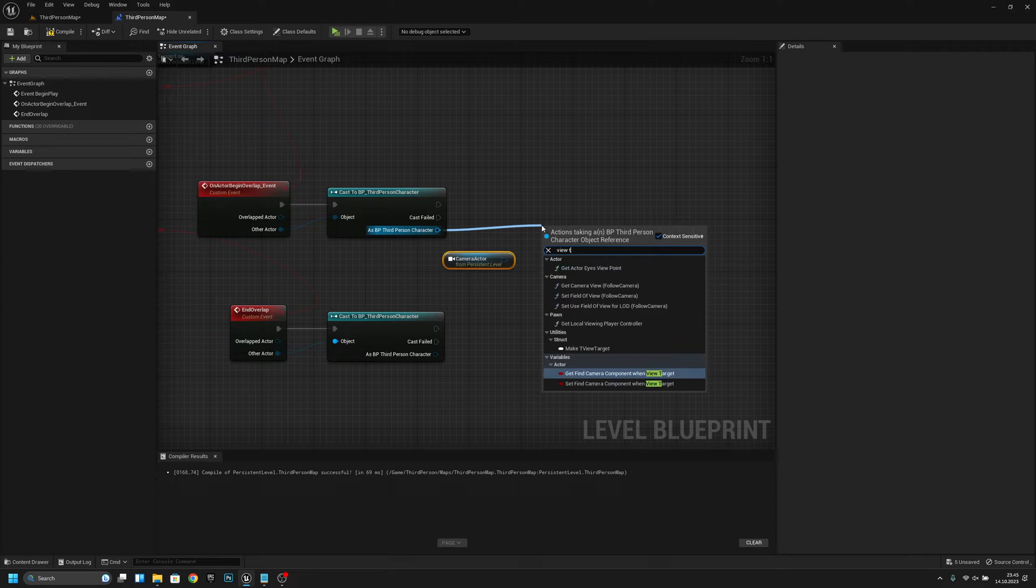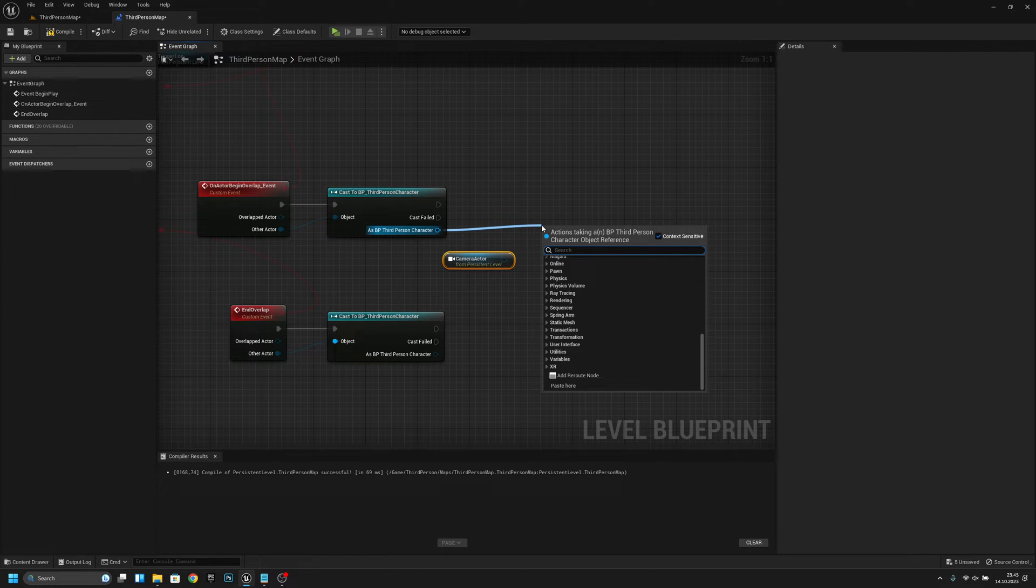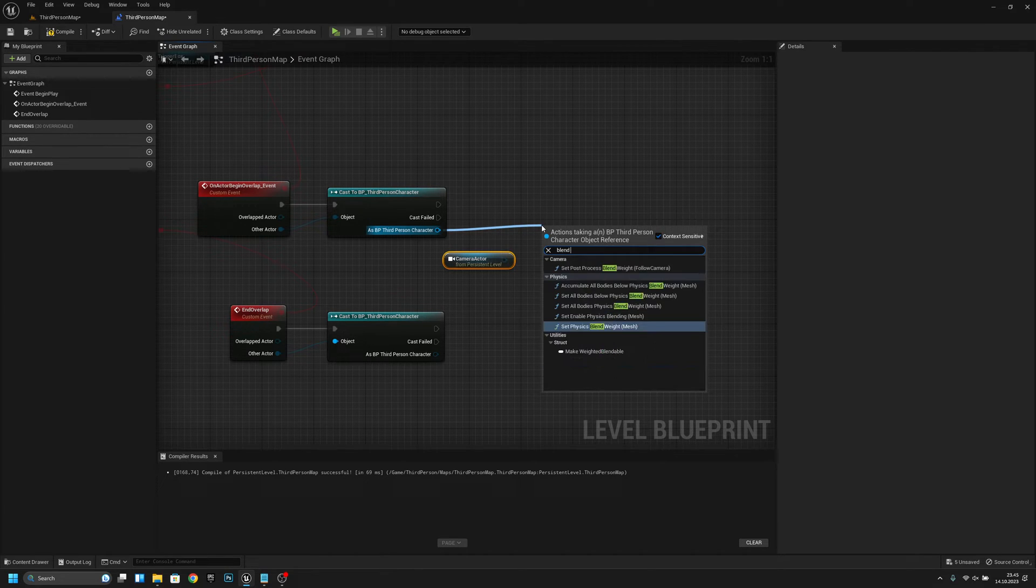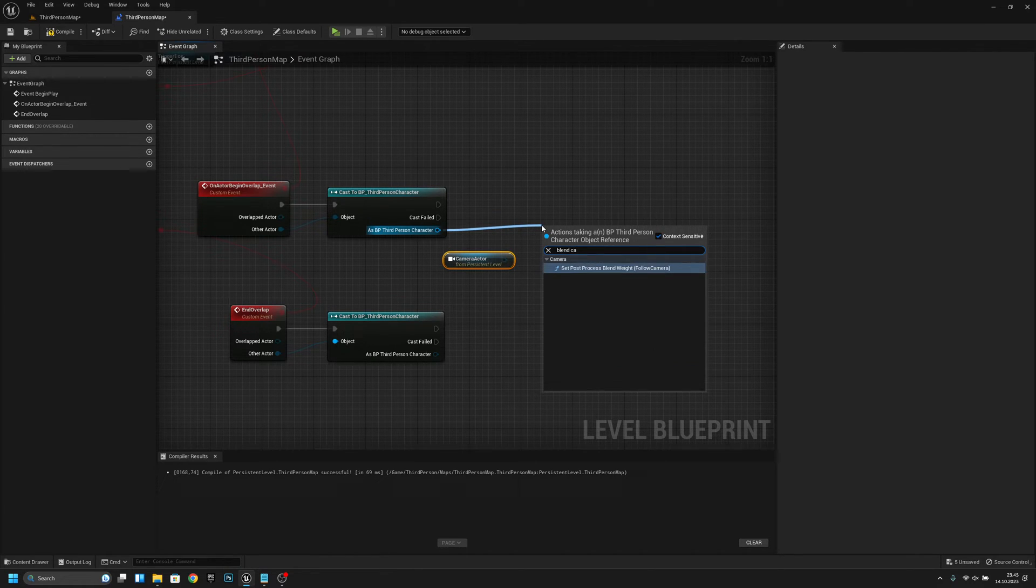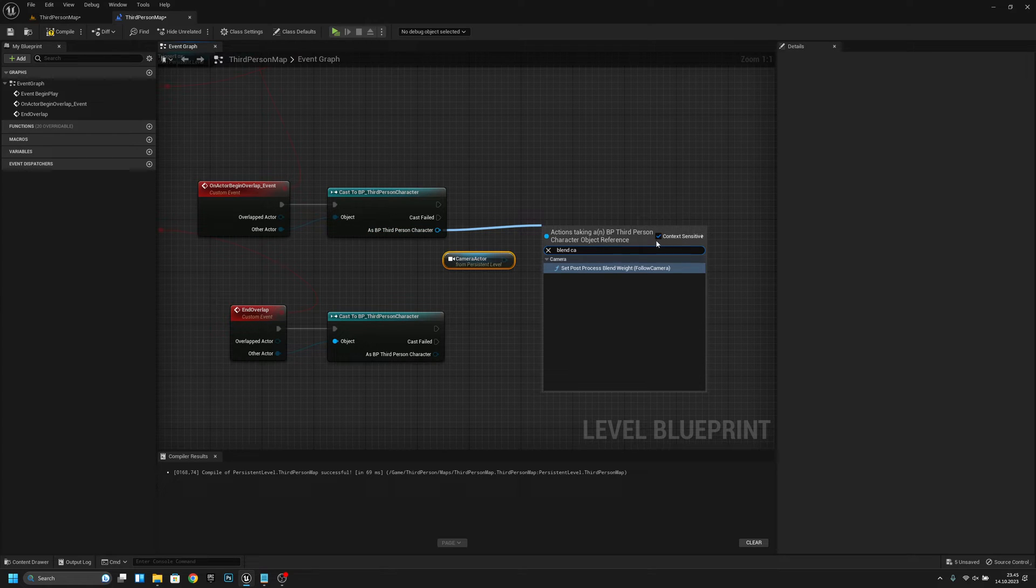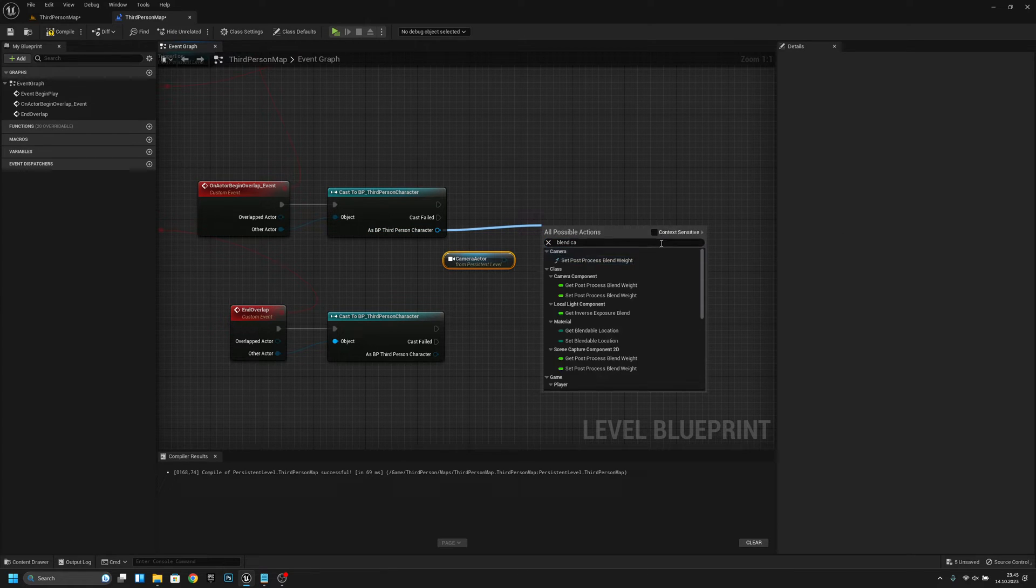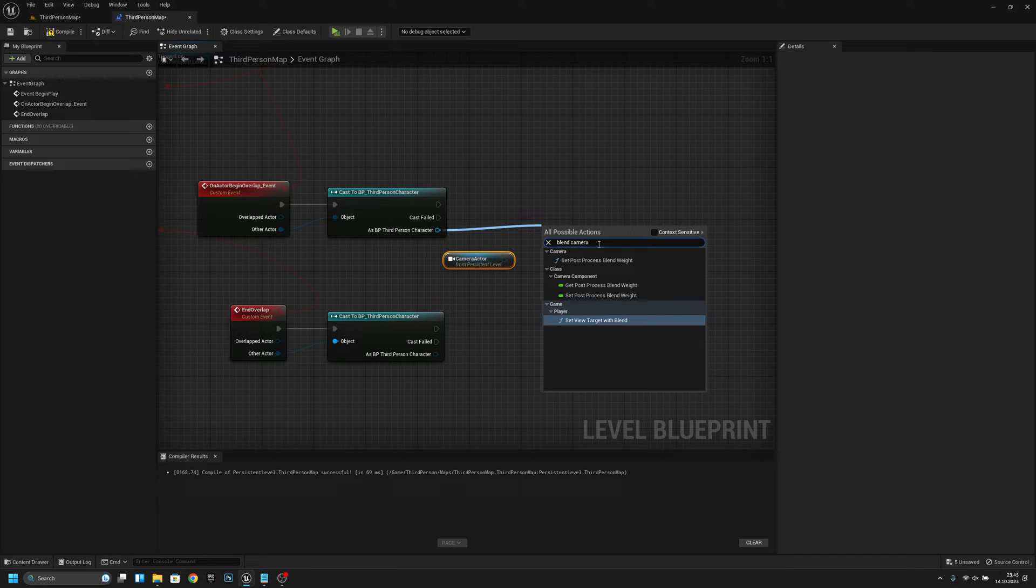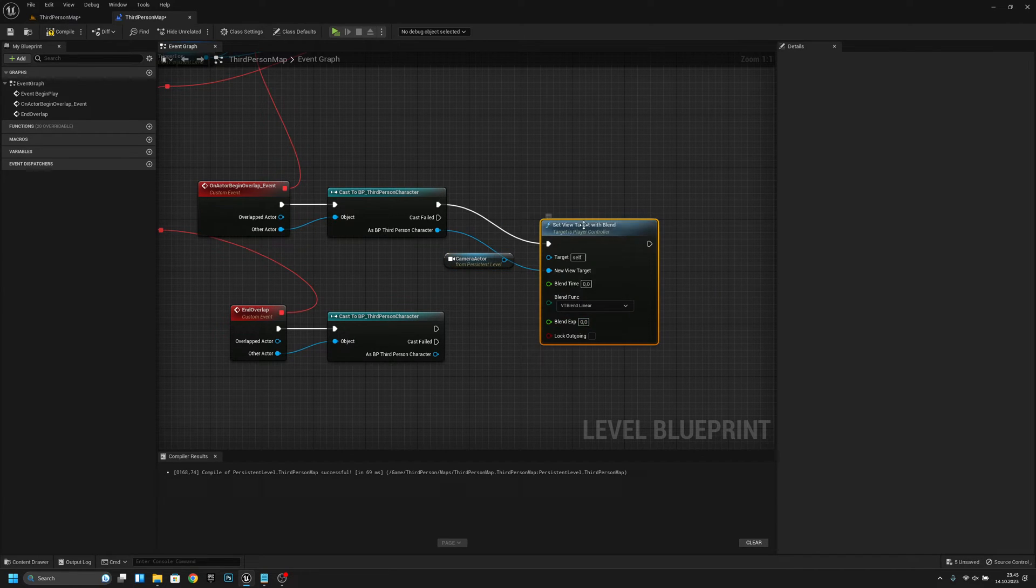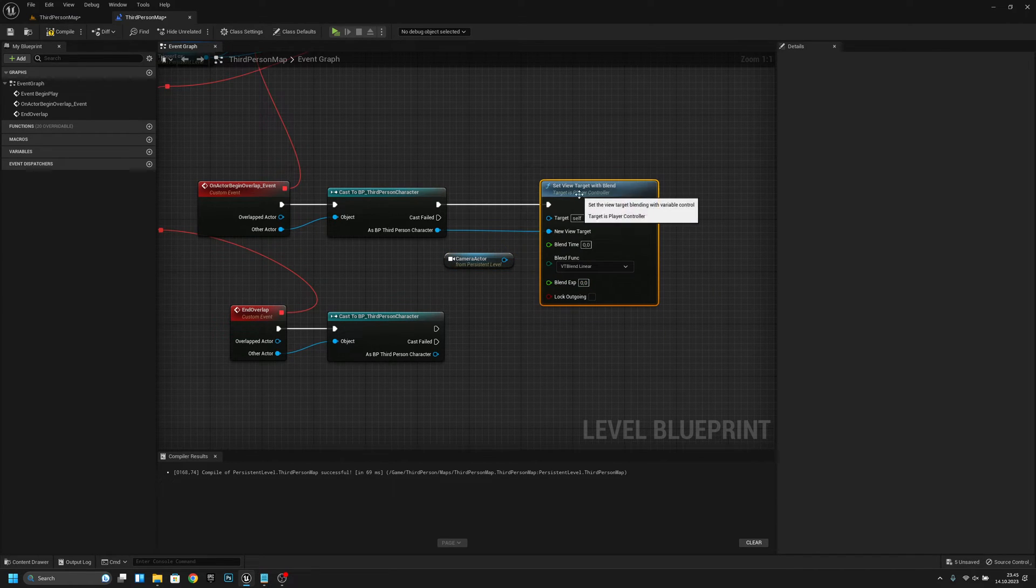Now let's view... no, no, blend. Set view target with blend, this one.